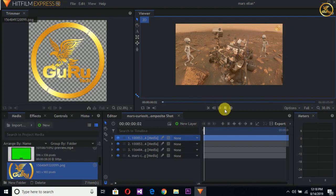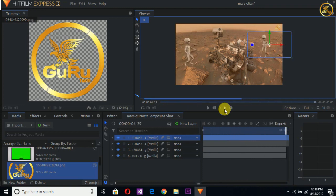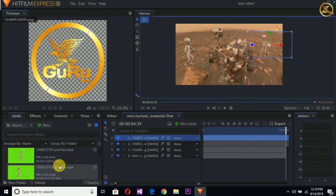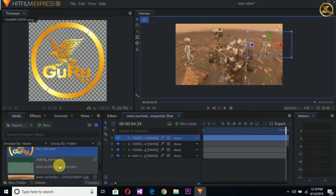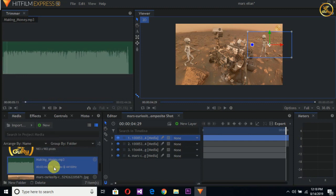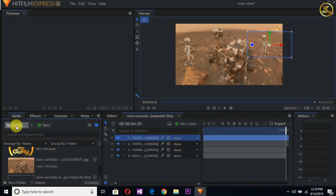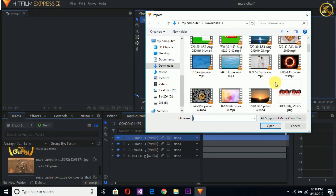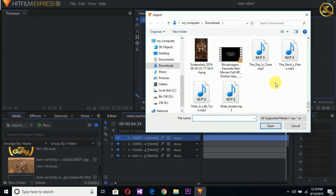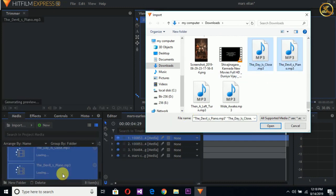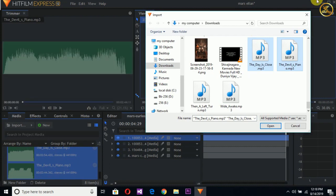Now I will show you how to play. I will add music to my channel. If you want to add music to your channel, I will add music. I will add music to my channel, and I'll add another segment as well.